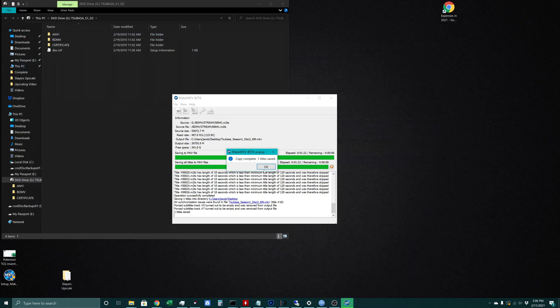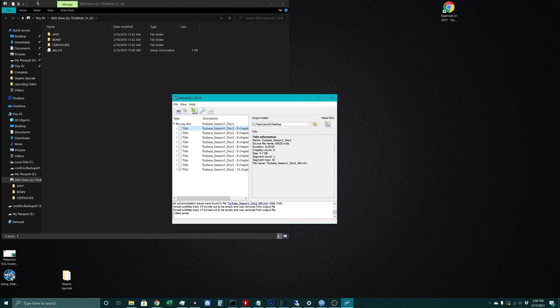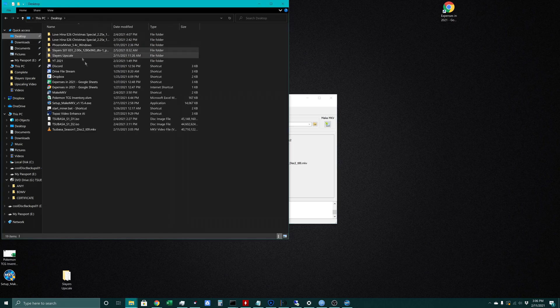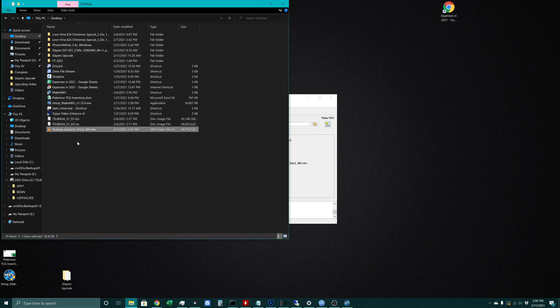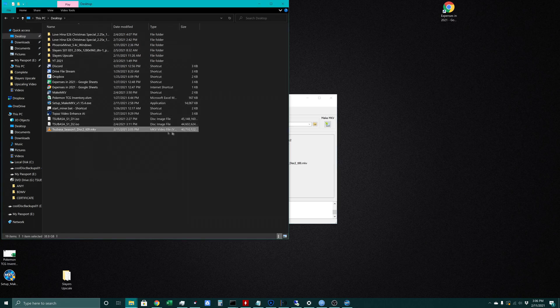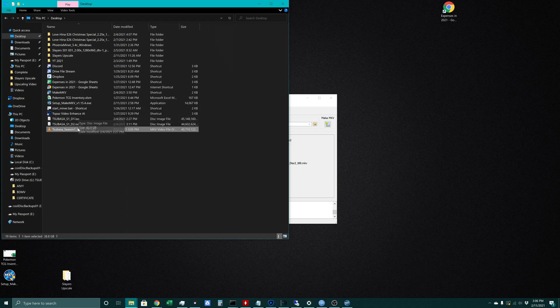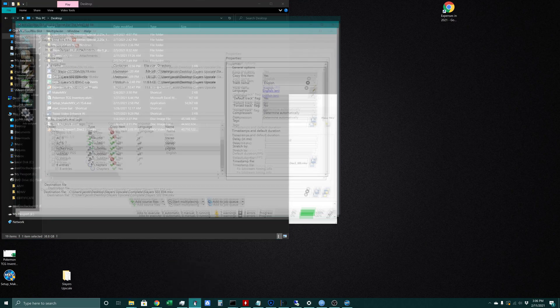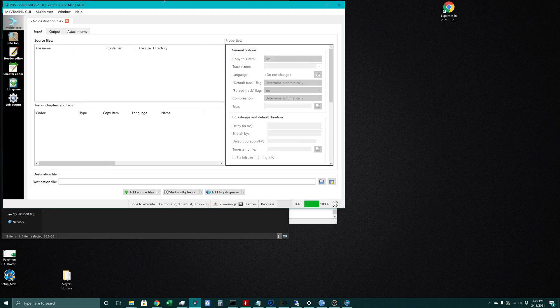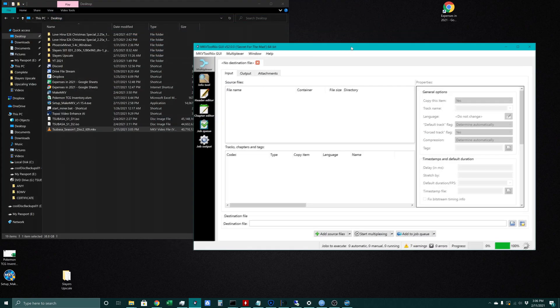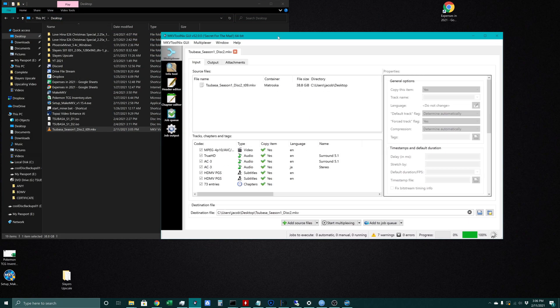Looking here we can see that this is already finished, and on our desktop we can see the file we created is this right here - that's 40 gigs. That makes sense because it's essentially the entire disk worth of episodes in one big file. The way we'll split this file up is by throwing it into our MKVToolnix GUI program. I was working on some Slayers episodes the other night, but we'll remove those files and throw in our Tsubasa season 1 disk 2 file.